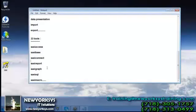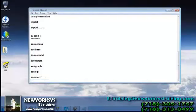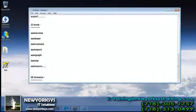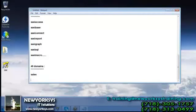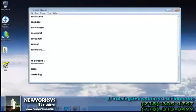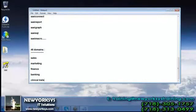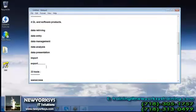SAS is used to support nearly 46 domains, like sales, marketing, finance, banking, medical trials, management, agriculture, telephone industry, insurance, and stock exchange, and so on. Wherever there is a strong requirement of management, analysis, and presentation across these different domains, we can work with SAS.